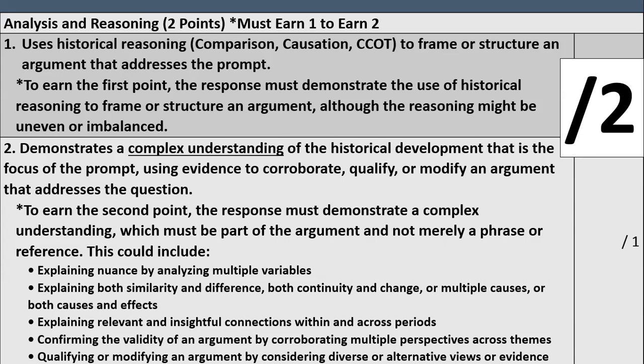For point two, you kick it up a notch — this is kind of the icing on the cake. Does the essay demonstrate a complex understanding of the historical development that is the focus of the prompt, using evidence to corroborate, qualify, or modify an argument? To earn the second point, the response must demonstrate a complex understanding that must be part of the argument and not merely a phrase or reference. This could include explaining nuance by analyzing multiple variables, explaining both similarity and difference, both continuity and change, or multiple causes and effects. It could also mean explaining relevant connections within and across time periods, or qualifying an argument by considering diverse or alternative views or evidence.